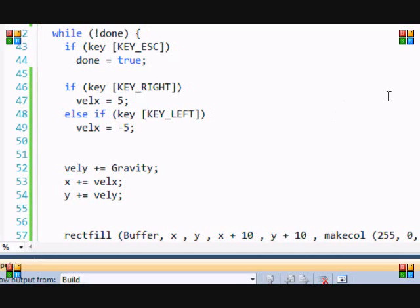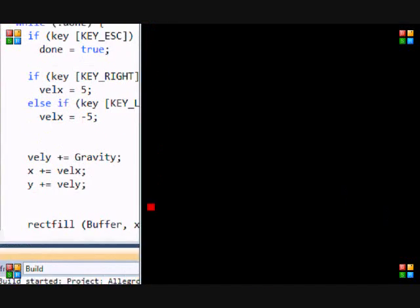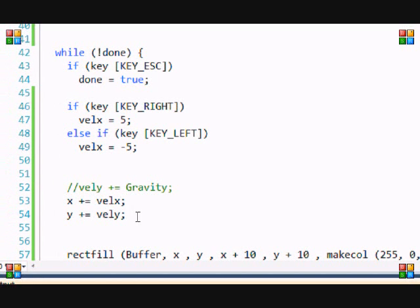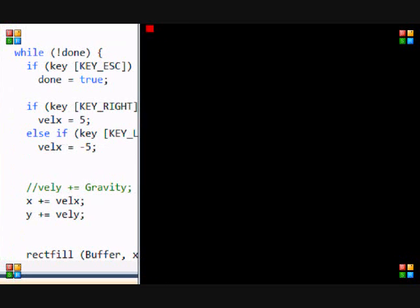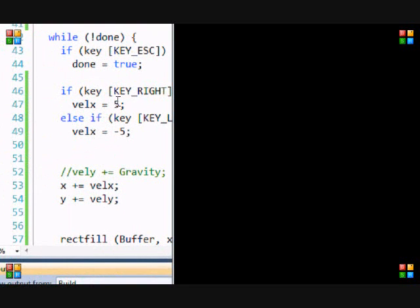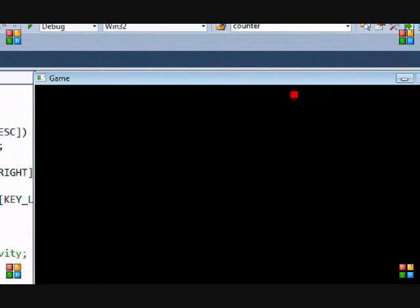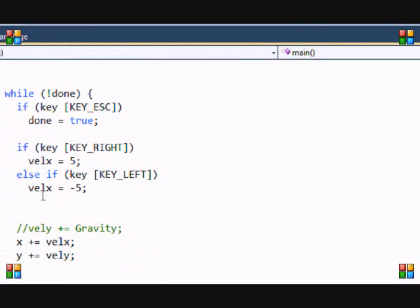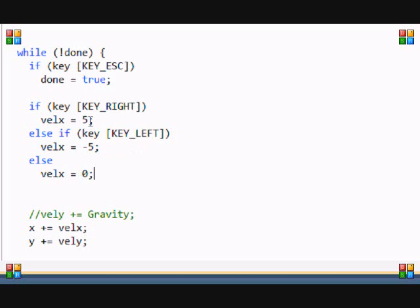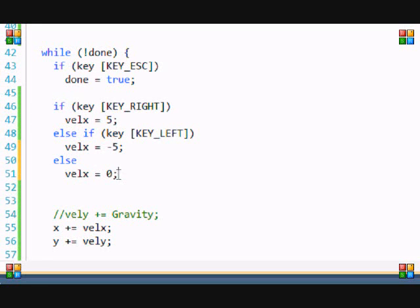Let me comment out gravity first so you can see the issue. When I click right and let go, it's still moving right. When I click left and let go, it's still moving left — because velocity_x stays at 5 or negative 5. What we need is an else statement: if they're not pressing right or left, velocity_x equals zero. So: pressing right moves right, pressing left moves left, and pressing neither stops movement.